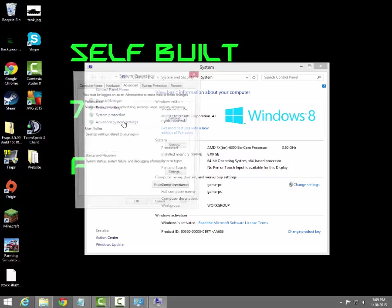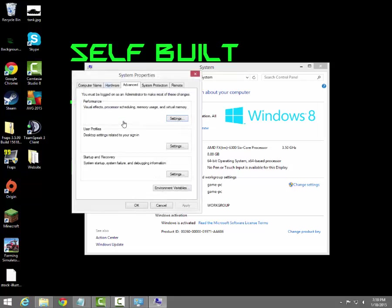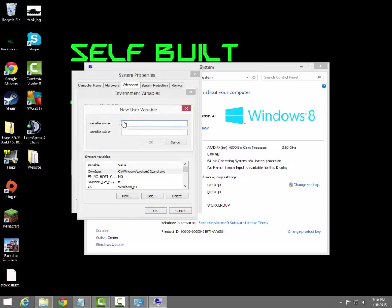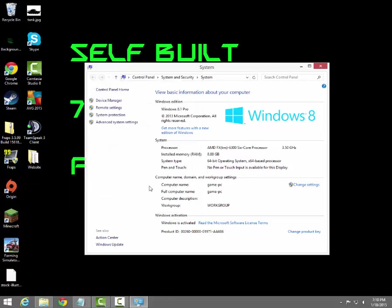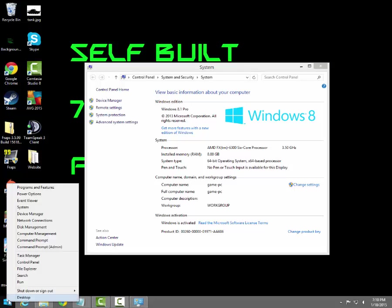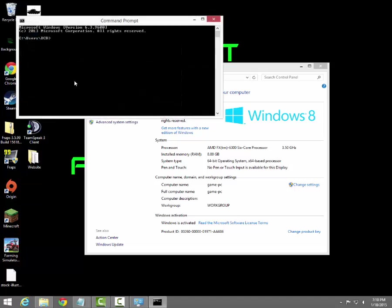We're going to go to advanced system settings, then environment variables, and click New. For the variable name we're going to name it Path with a capital P. For your variable value, just Control-V and paste it in there, and hit OK, OK, and OK. Now we're going to access our command prompt — on Windows 8 you can do that directly, otherwise go to Run, type CMD. So we're going to type javac and hit enter.